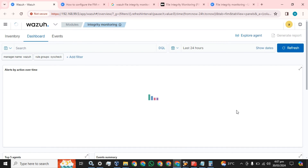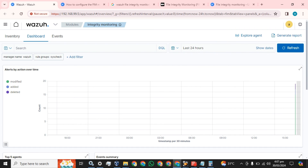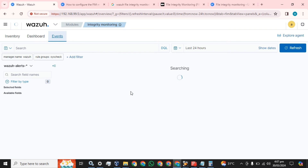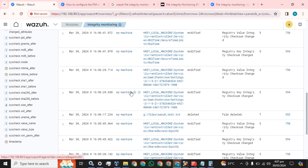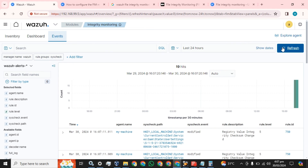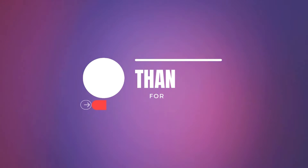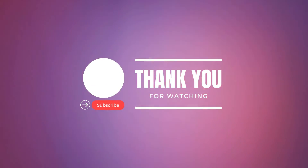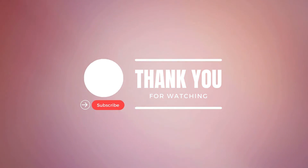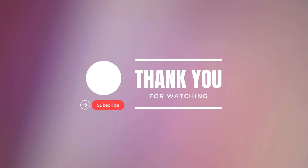That's how you can configure file integrity monitoring on any Wazuh agent based on Windows. In the next video I will show you how to do this for a Linux-based host. It has now started sending bulk logs of Windows registries and file changes. Thank you for watching, stay tuned, please like and subscribe to my channel - hope you guys liked this video. Thank you for watching.